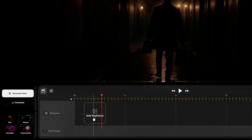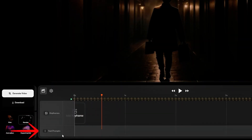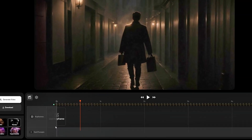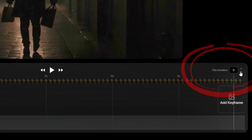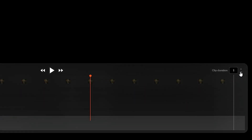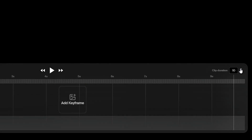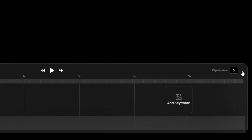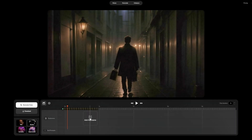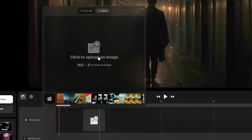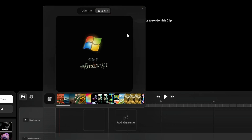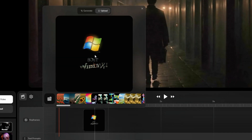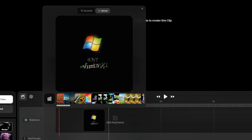Next we have the video timeline. You'll notice there are two rows: keyframes and text prompts. Before we get started, let's set a duration for our clip. In the upper right, there's a clip duration setting — this represents the number of seconds, and we can go as low as one or as high as ten. For this example, let's set it at five. To start generating a video, we need to enter a keyframe.